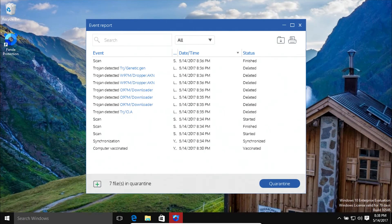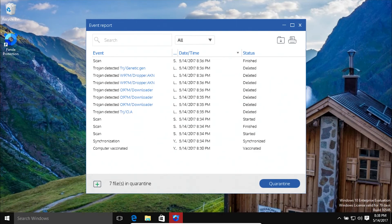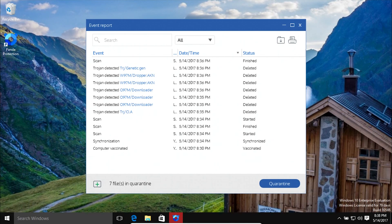However, this is just one test. It does not necessarily mean that Panda is the best or Avera is the worst. It just means in this specific situation, Avera would have failed to detect the infected file in my email.